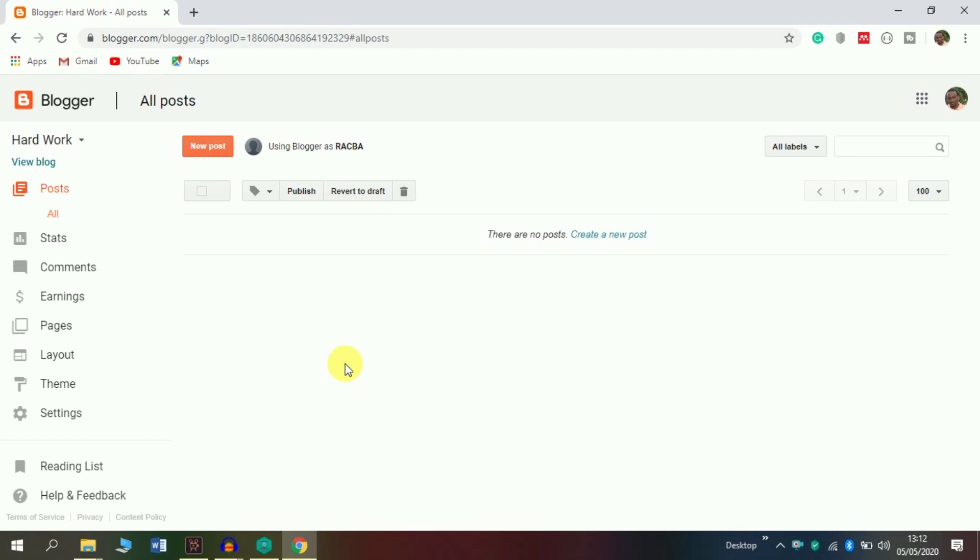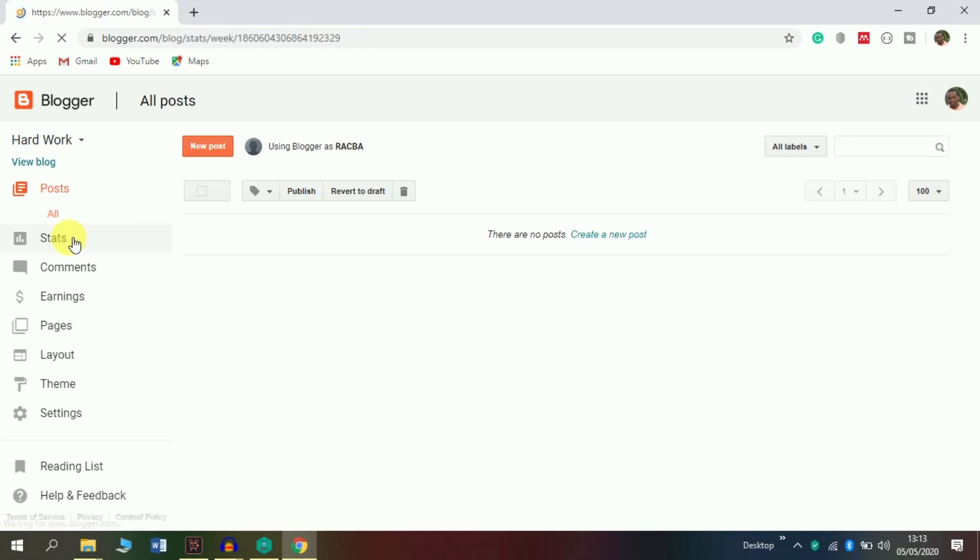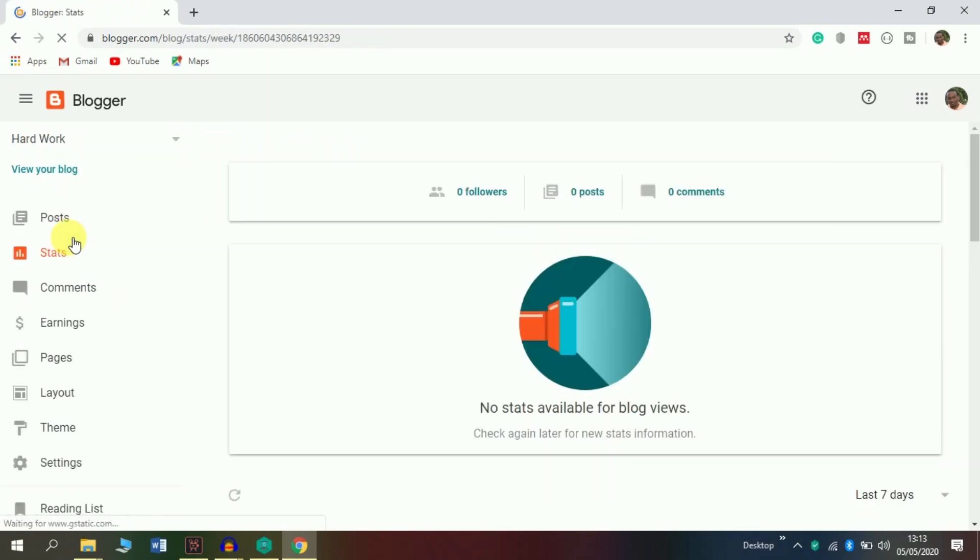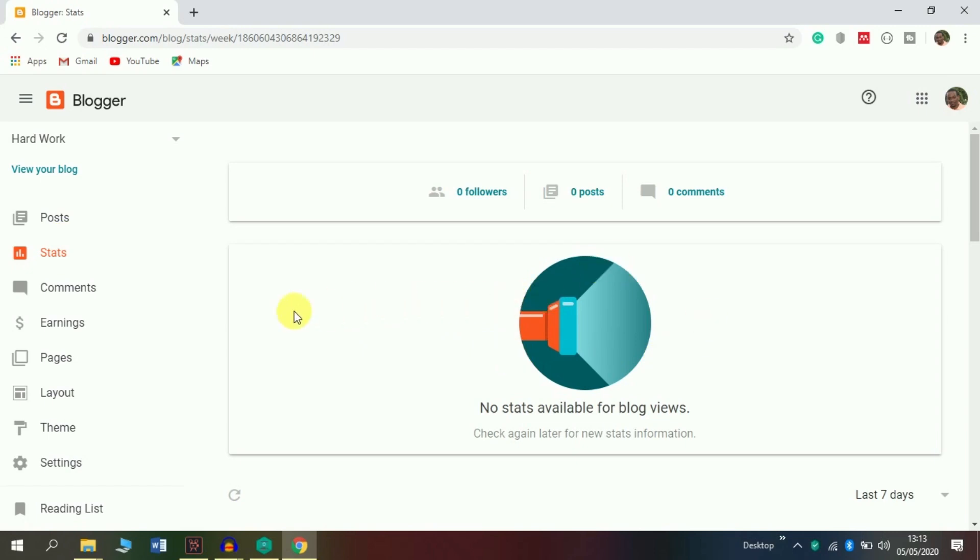Also here in the Stats section, you can see the number of your followers, the number of your posts, and the number of your comments. Also in this picture here, there will be a graph that shows which of your posts is the most popular, and you can decide how to move forward with your posts.